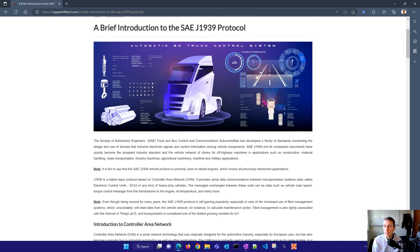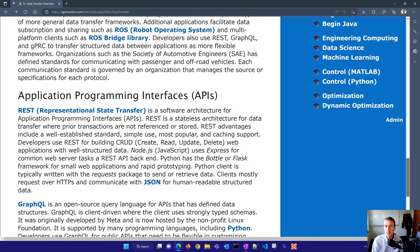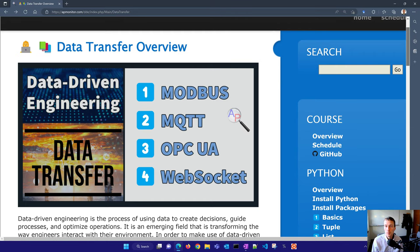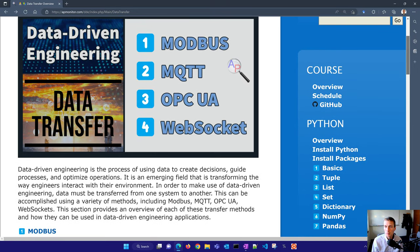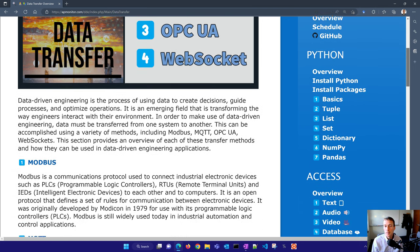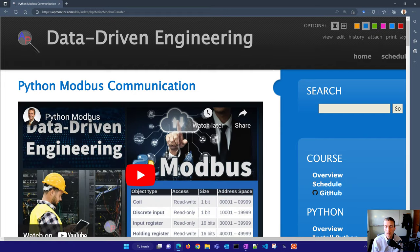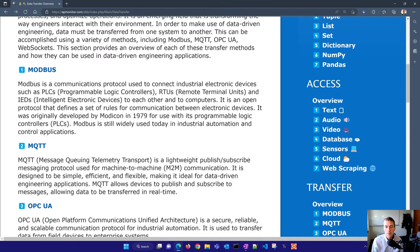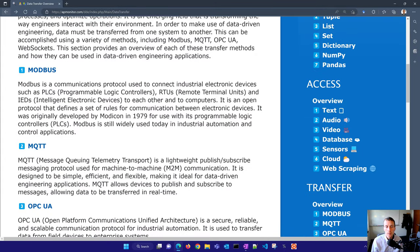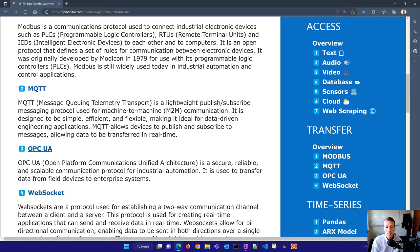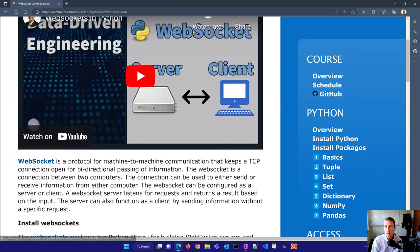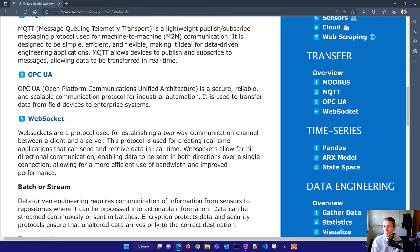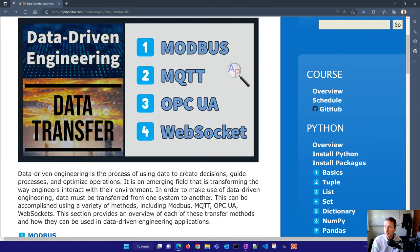Let me come back here to the course website. All of this is given in this overview. We're going to get more into each one where we have Modbus, MQTT, OPC UA, and WebSockets. If you select each one, you'll see videos and more information for each of these. This is all part of the data-driven engineering course. I hope you enjoy it.